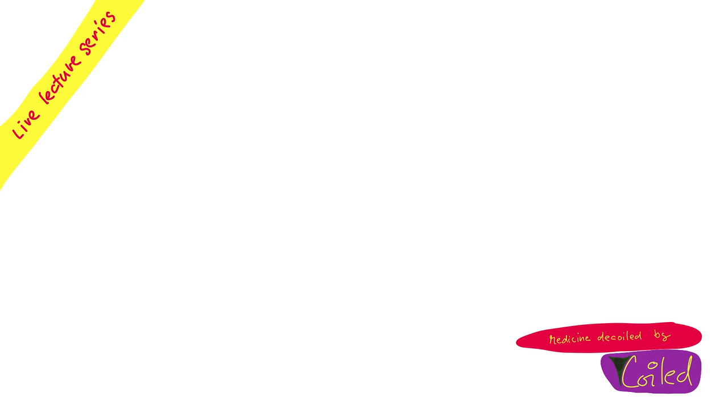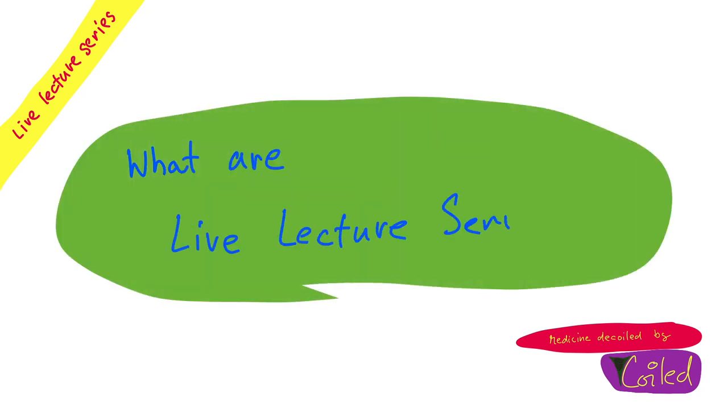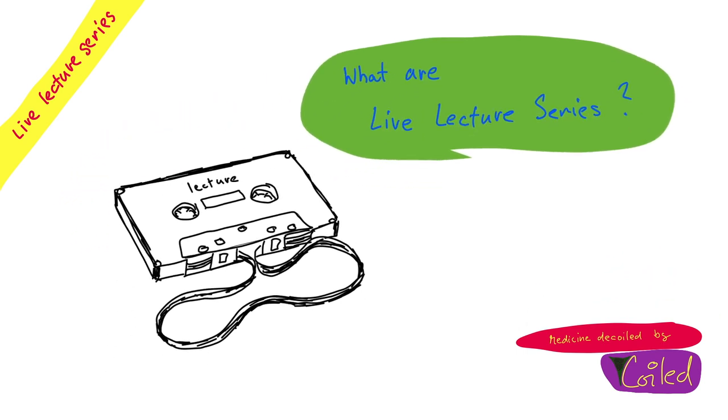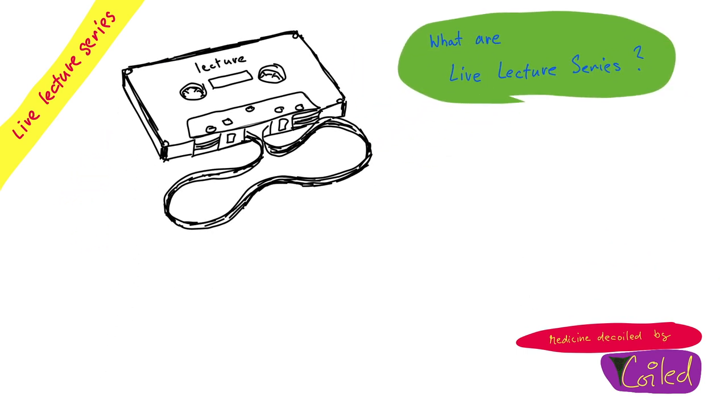Hello and welcome to COILD. So what are live lecture series? Well, those are video lectures that use audio tracks that were recorded in the past during my live lectures.